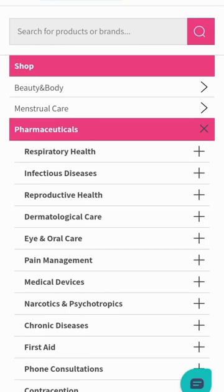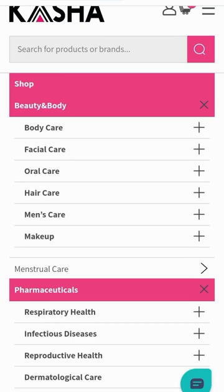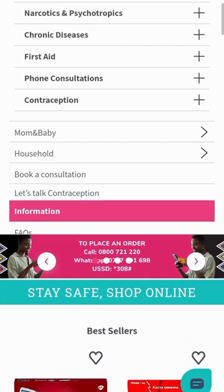If you're just looking for normal products — for example, pharmaceuticals — you just click on 'Pharmaceuticals' and browse whatever you want. If you are looking for beauty and body products, do the same. There is body care, facial care, and a lot more available there for you.